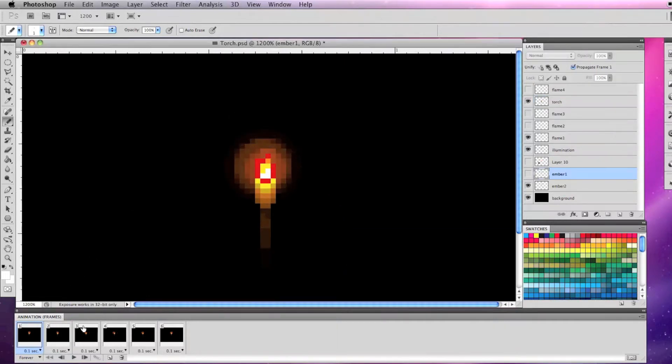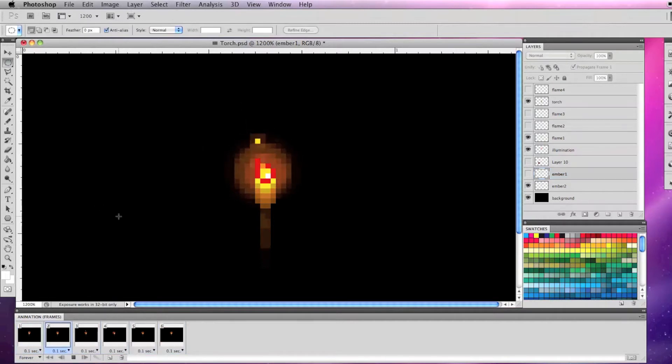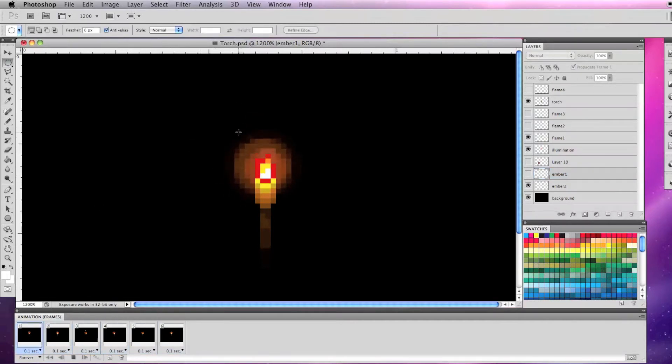When I click play on the animation window, you will see the flame flicker, the illumination moves, and the embers rise from the flame and disappear.